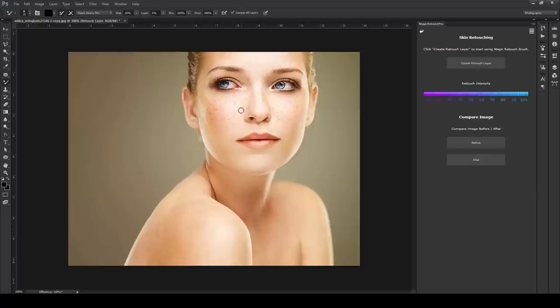With Magic Retouch Pro, you can do professional-level retouching without any retouching knowledge.